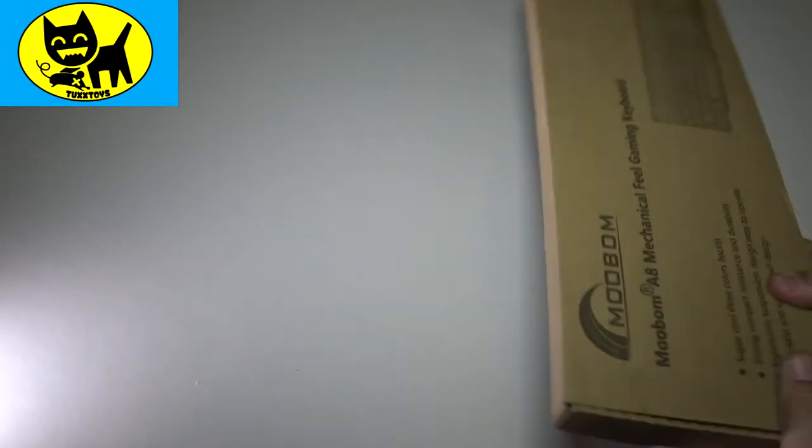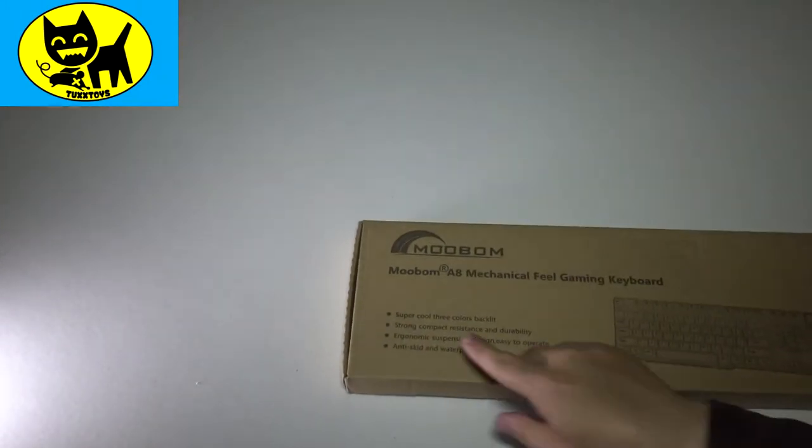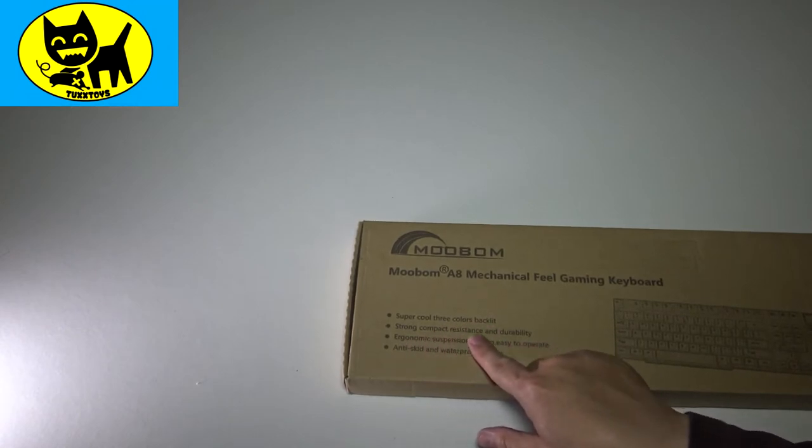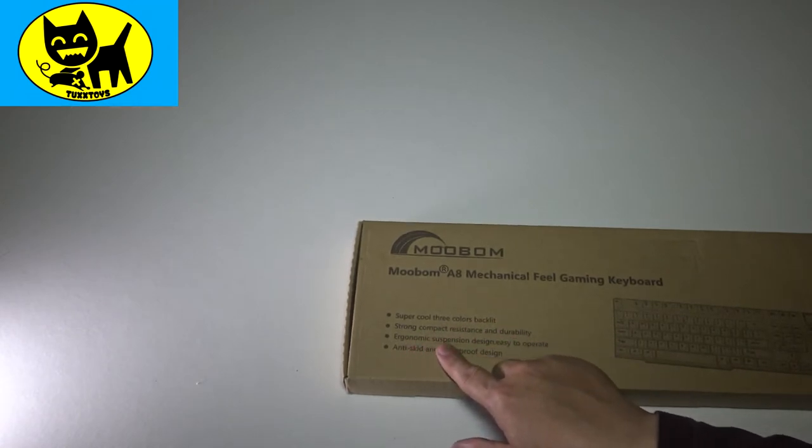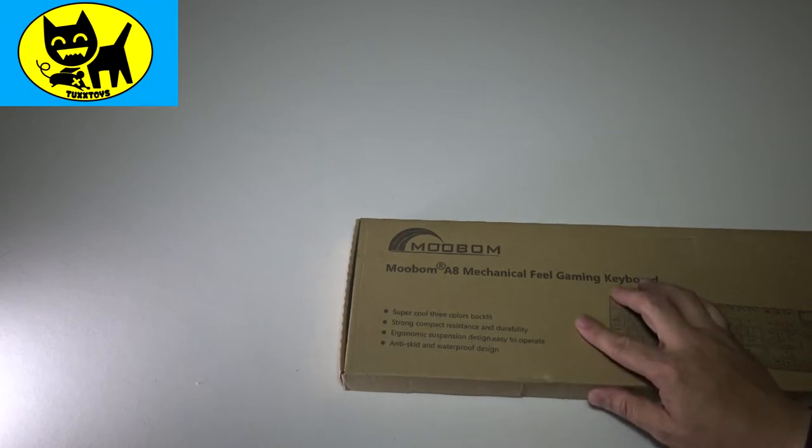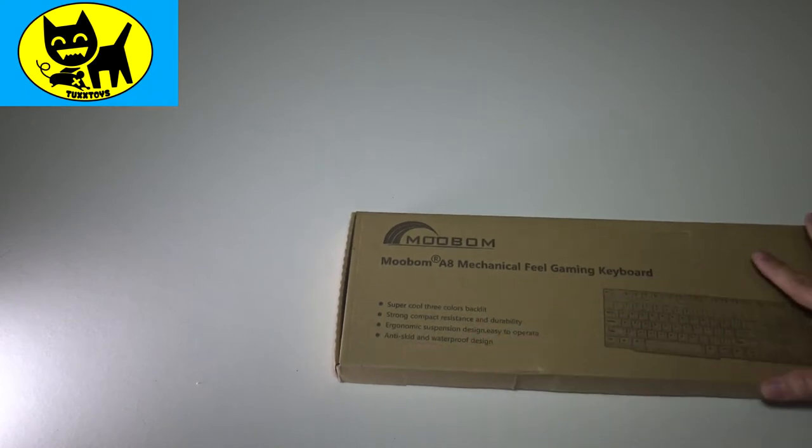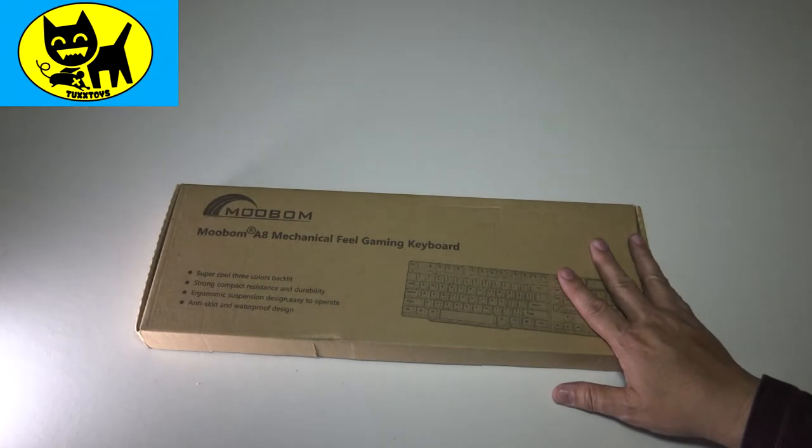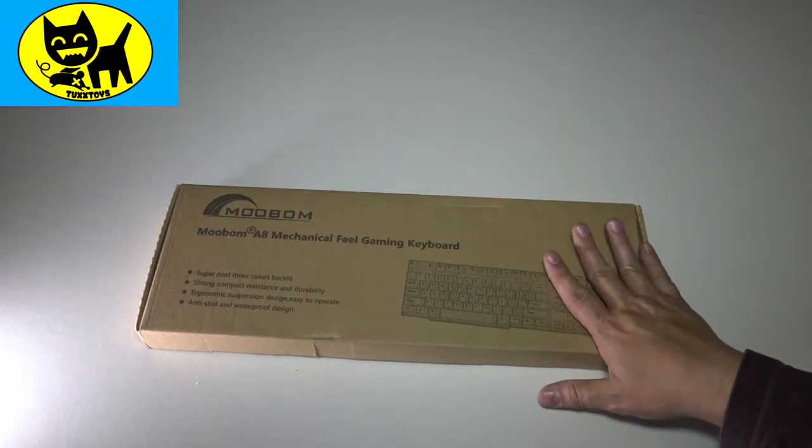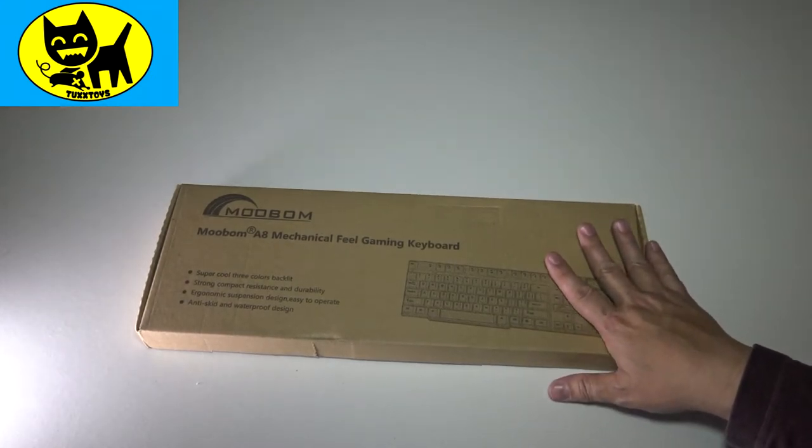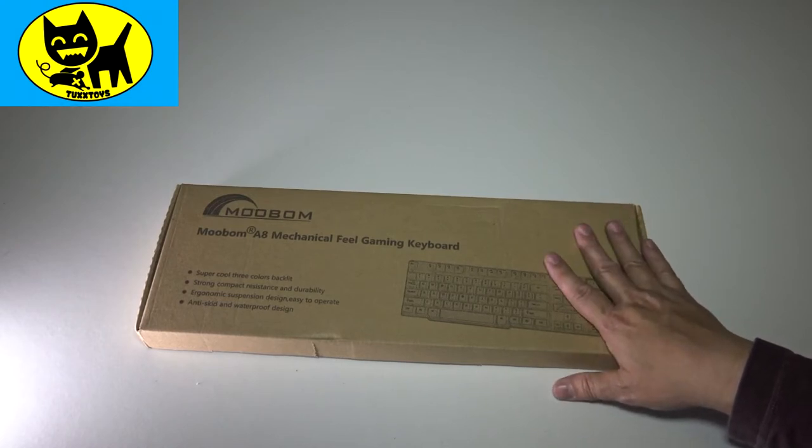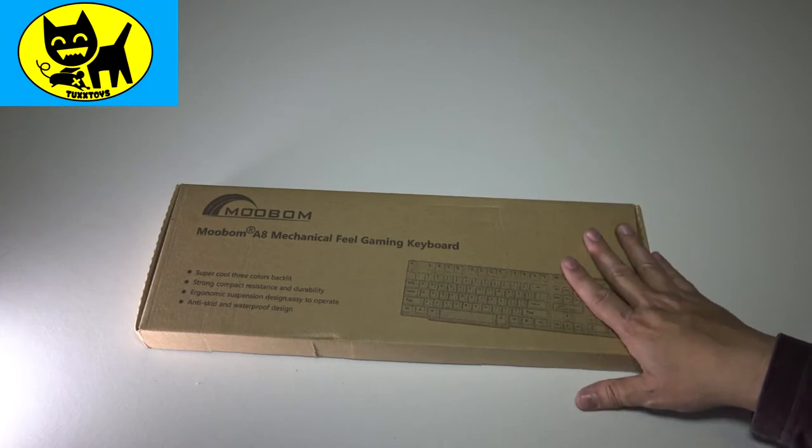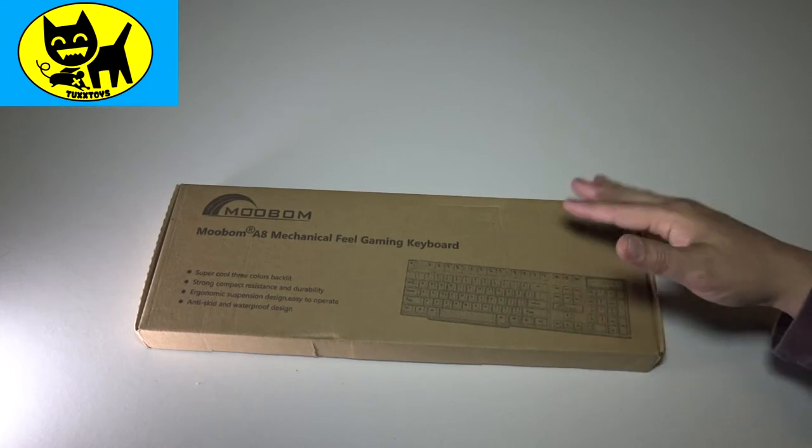And on the front here, I just have a few features. Super cool three-color backlight. Strong, compact, resistant, and durable. Organic suspension design, easy to operate, and anti-skid waterproof design. This keyboard on Amazon, I want to say, retails for about $20, but again, it may differ in price depending upon vendor. I've heard some people say they've gotten this on eBay. I've heard some people say they've gotten this at cons, on like little gaming booths, that kind of thing. And I've heard some people say they really love this keyboard, so I'm excited to go ahead and open this up.